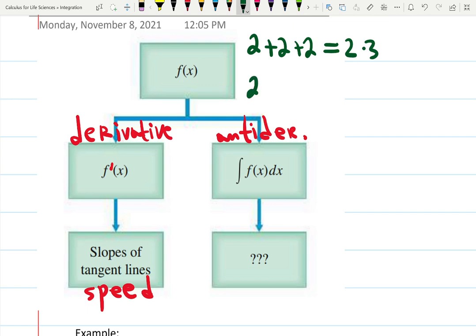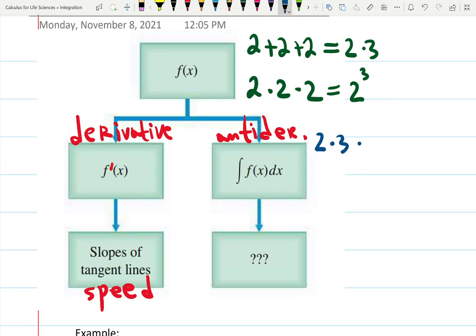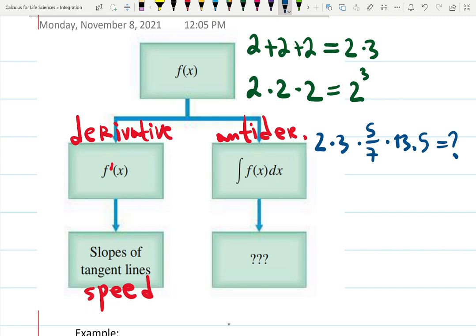If something is repeated as a product, we use exponent notation — 2 to the 3. But what if I want to accumulate products with different numbers: 2 times 3 times 5 times 7 times 13.5? How do you write that in one short notation? That will be an integral. Integration takes the product idea to the next level — just like exponents name repeated products, integrals name accumulation of products with different numbers.